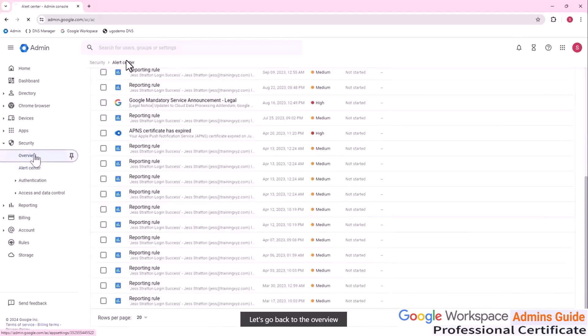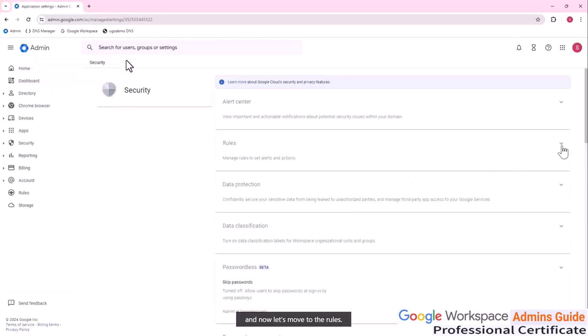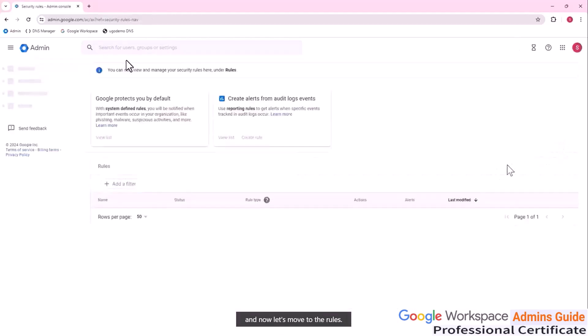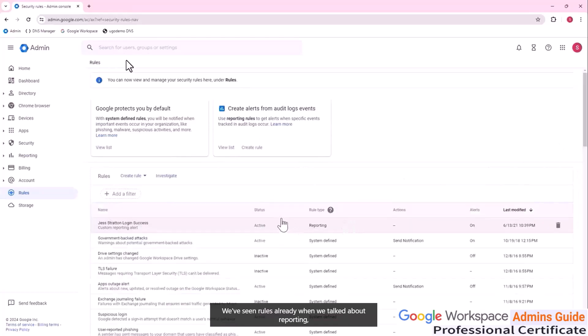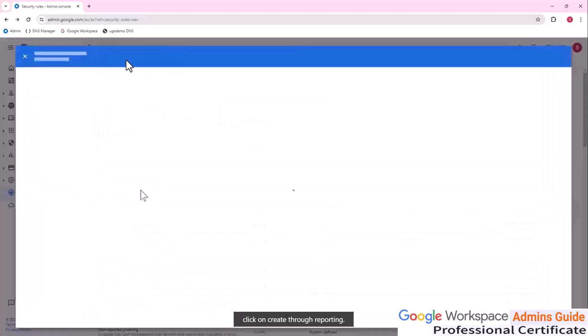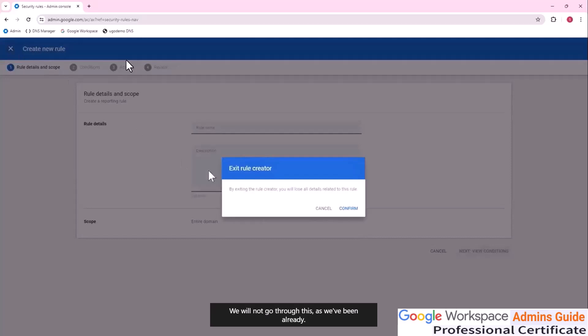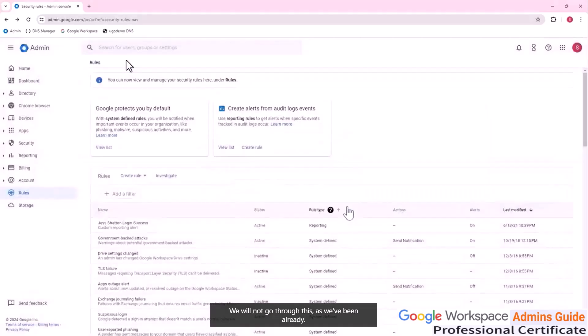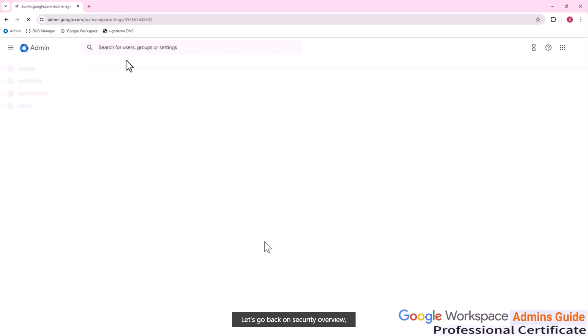Let's go back to the overview and now let's move to the rules. We've seen rules already when we talked about reporting, so we can create a new rule, click on create rule reporting, we will not go through this as we've been already. Let's go back on security overview.